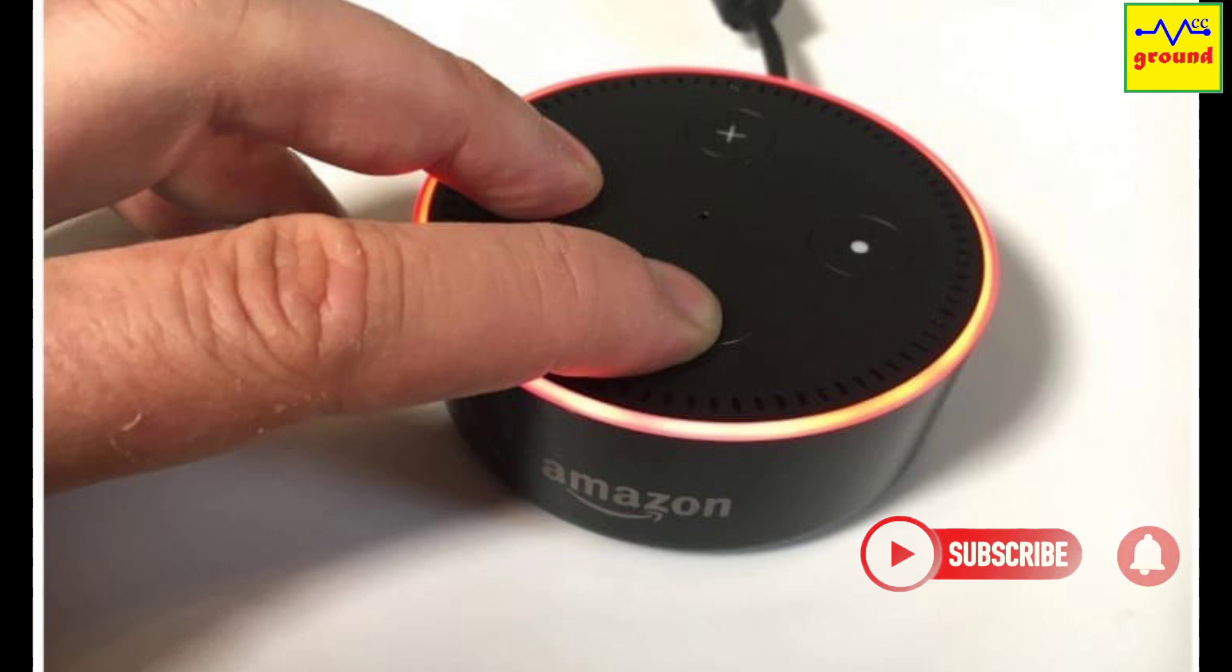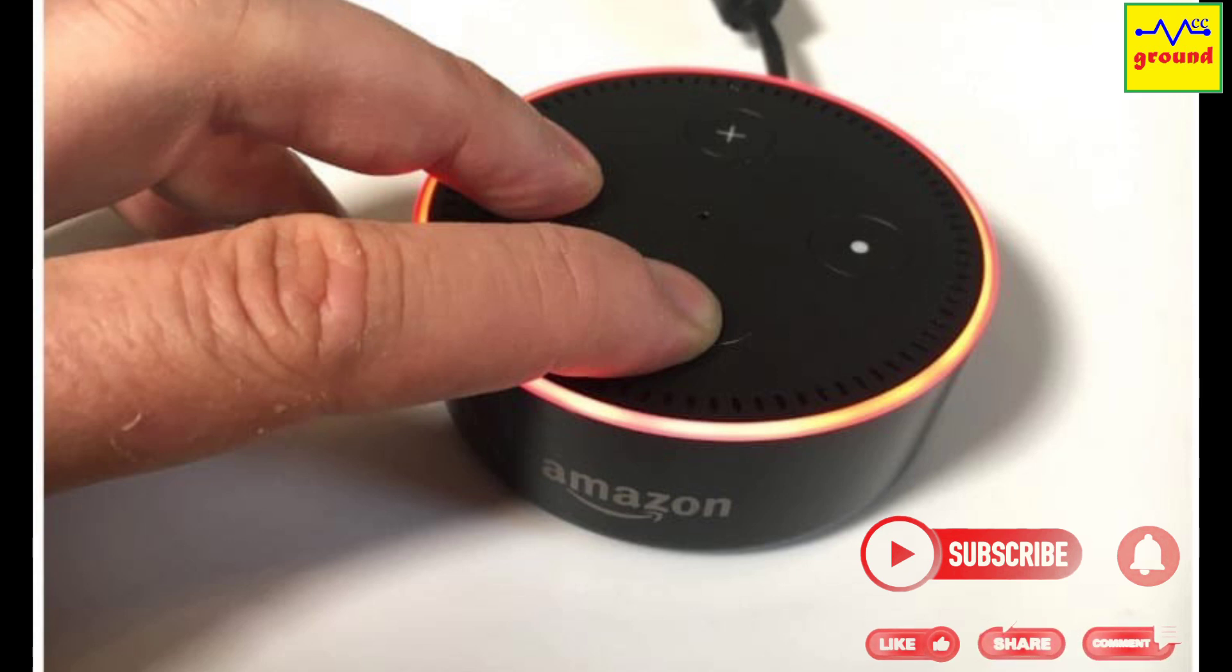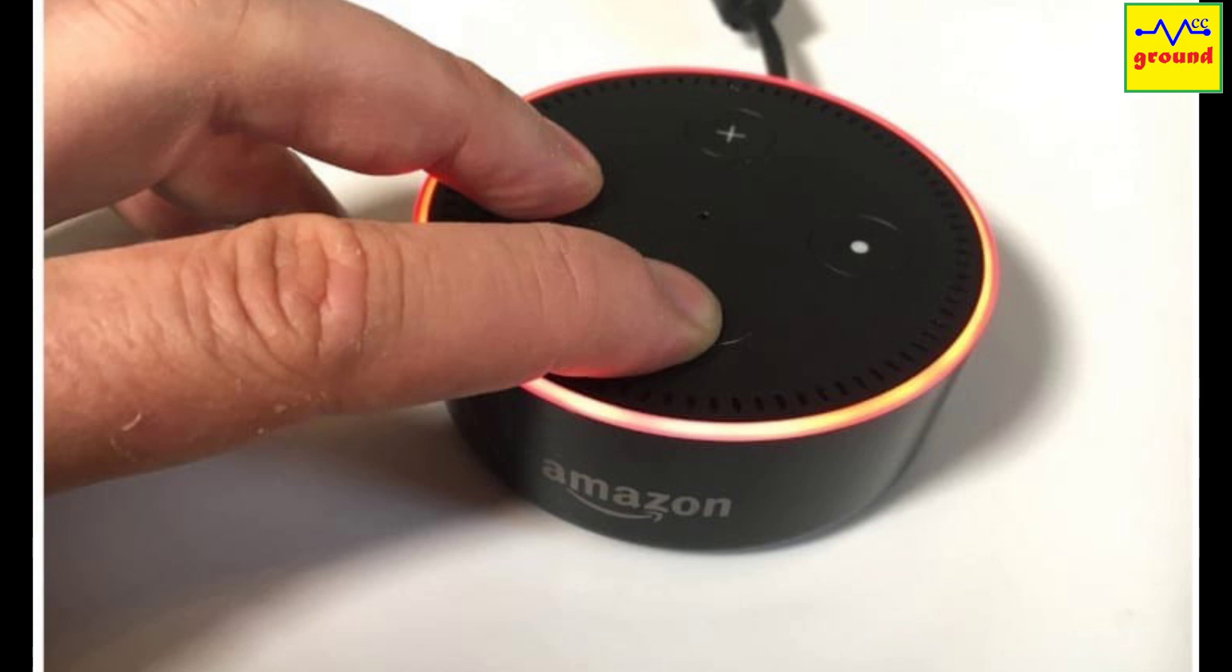You have now entered the setup mode. Go to the Alexa app to add this dot as a new device by following the instructions in the Alexa app.